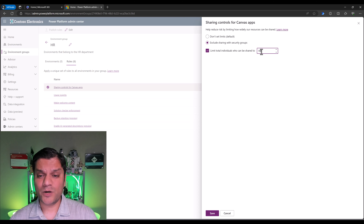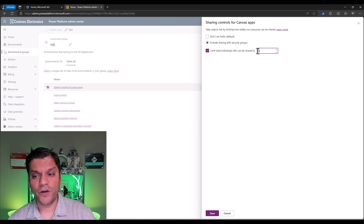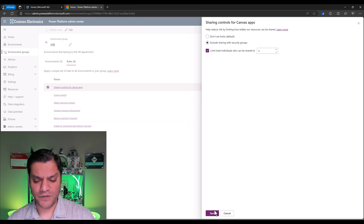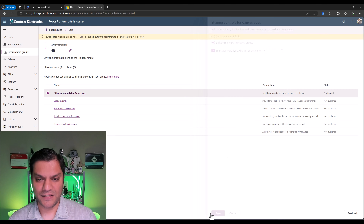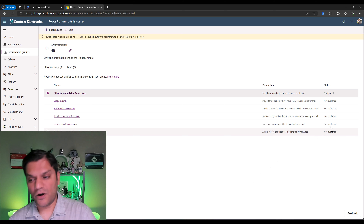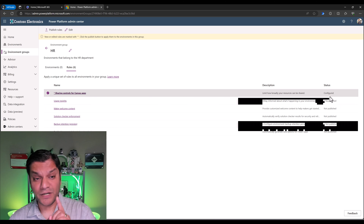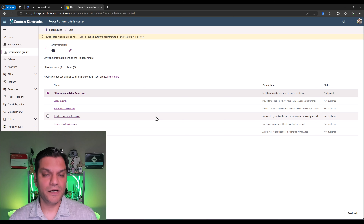The HR department said it should not exceed more than five, so we're going to set this as five. I'll go and click on save and we are done with this part. On the right it shows it's configured — but remember, we haven't published it yet.